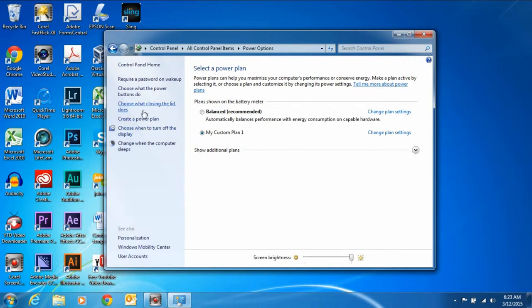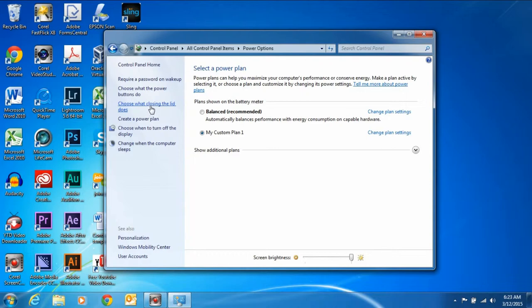Now over here, there's a quick shortcut to it. Choose what closing the lid does. So we click on that, and here are your options.